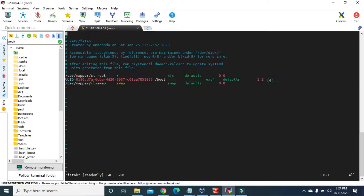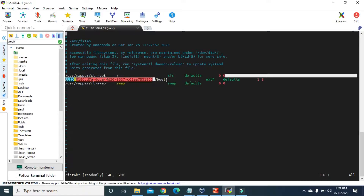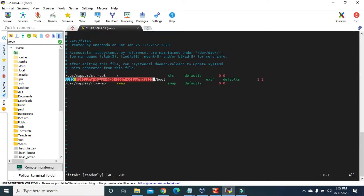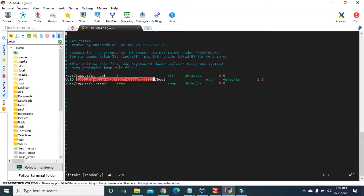In the fstab file, to mount a Linux partition we have to define six columns. The first column indicates our Linux partition. This is our sda partition, created automatically when we installed the operating system in VirtualBox. UUID means Universal Unique Identifier, and this long number is the UUID of our sda Linux partition. The second column defines the mount point of this partition.